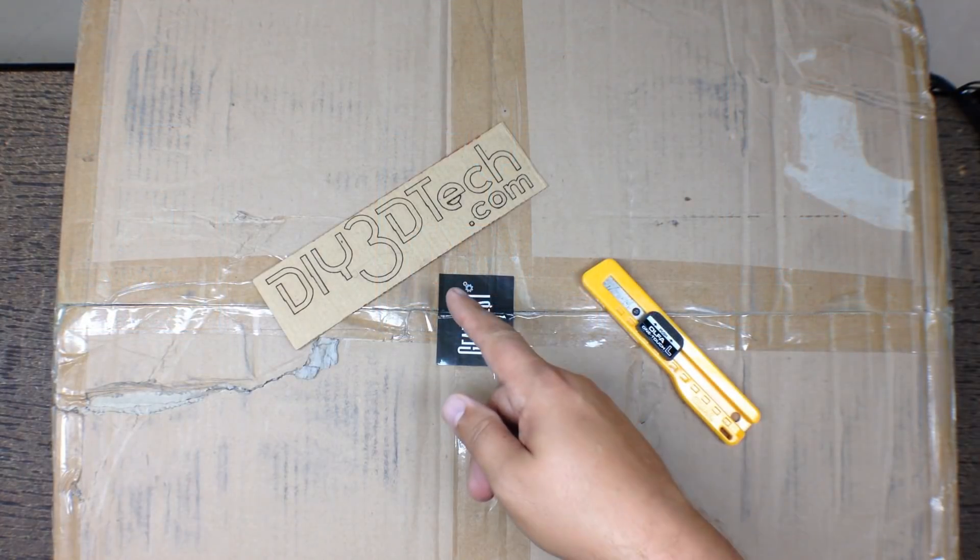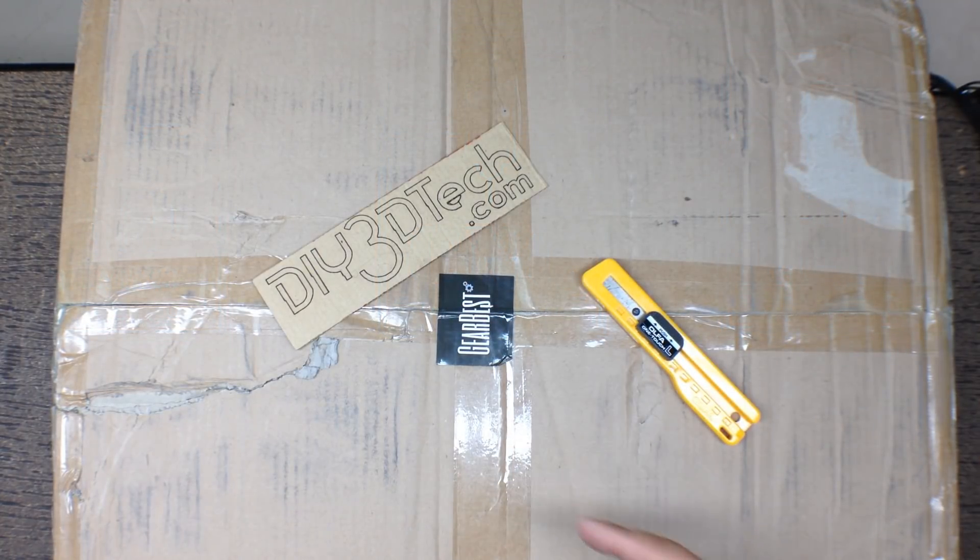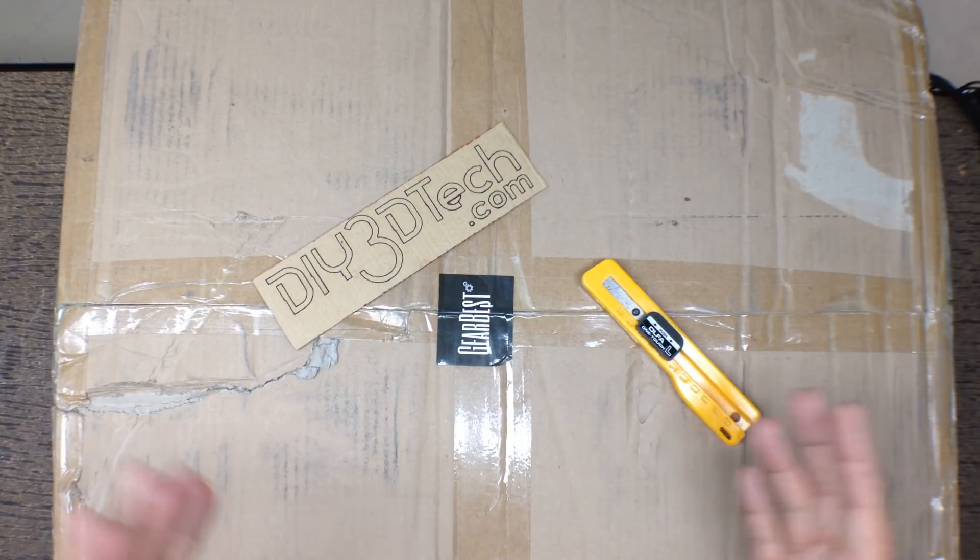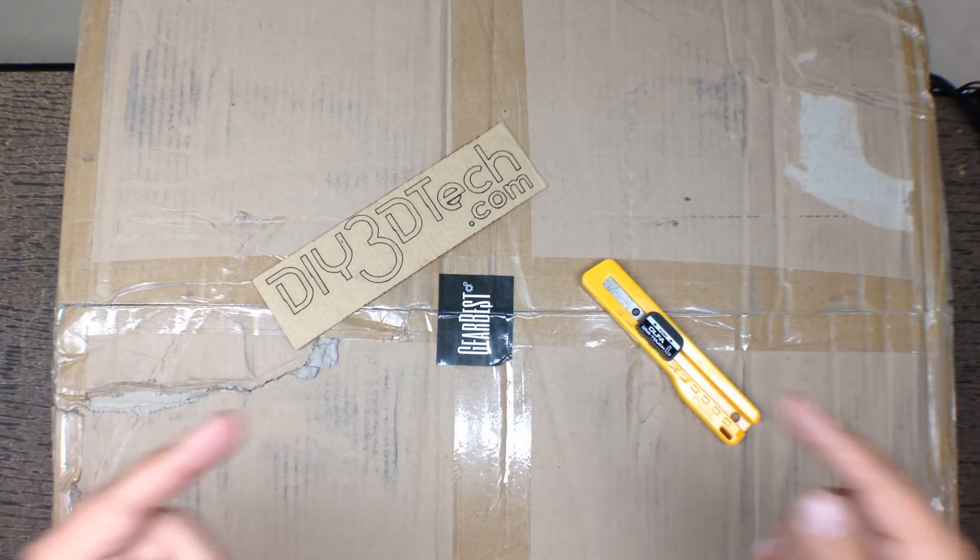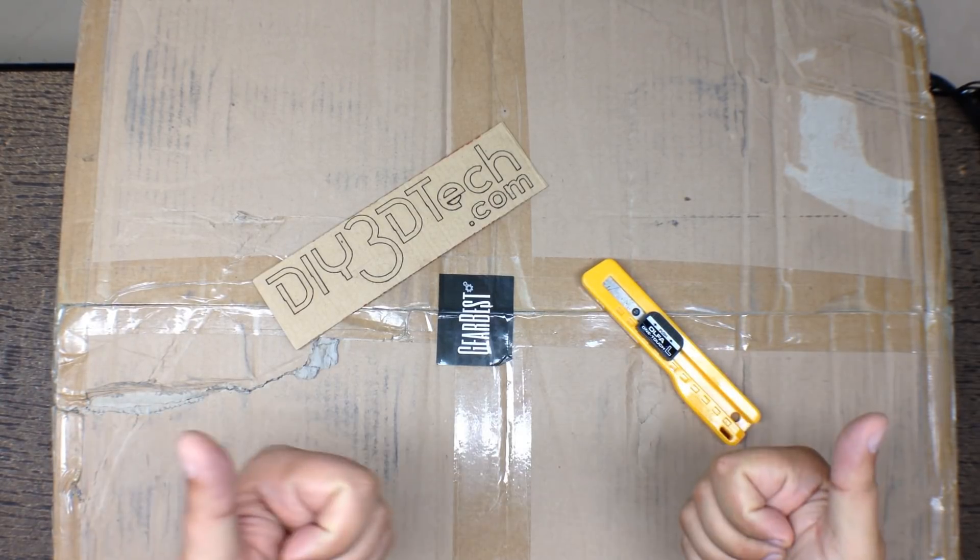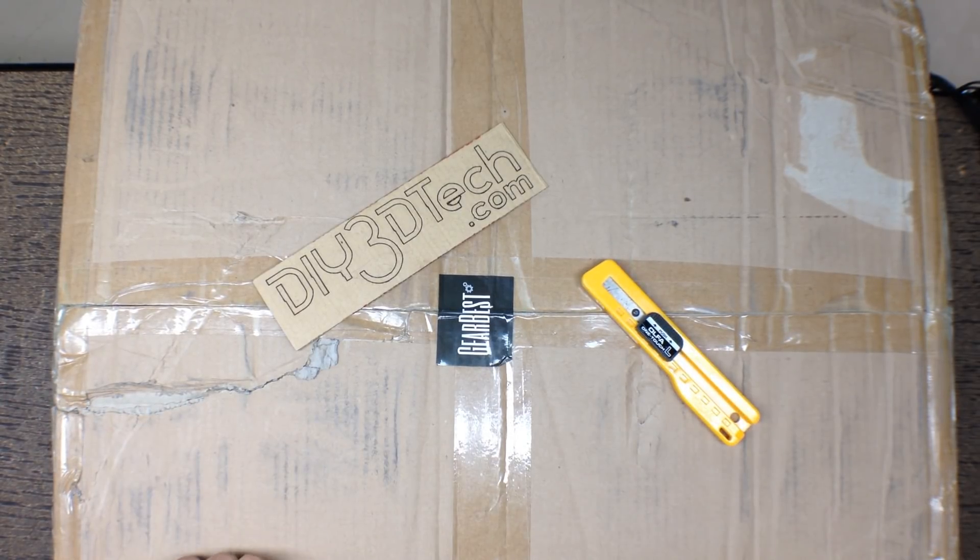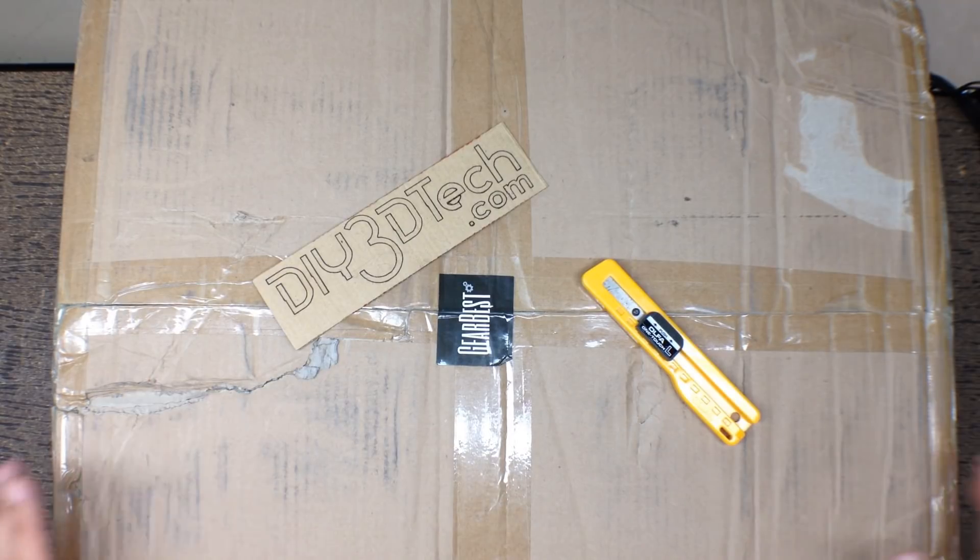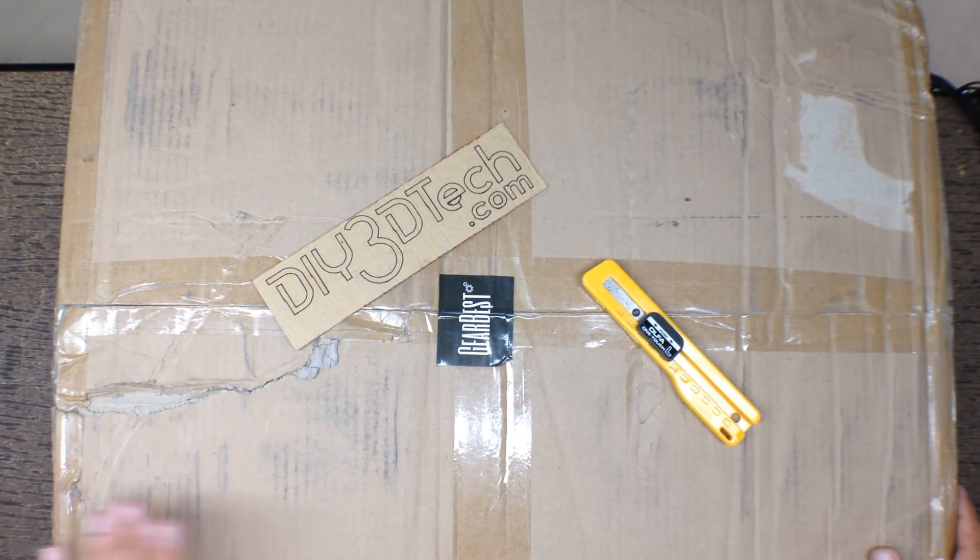Welcome to this episode of DIY3Dtech.com. In this episode we got another box from GearBest. Whenever I come home and I see a box from GearBest that's a good day. So we're going to do a little bit of an unboxing here.